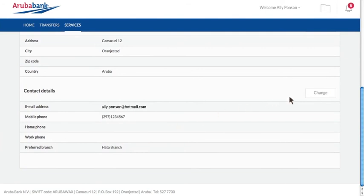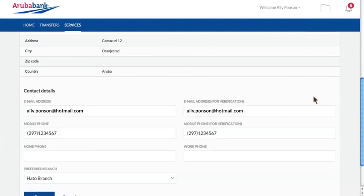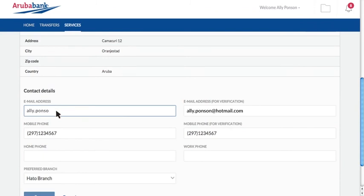If any of these details need to be updated, simply select the change option and make the necessary changes.